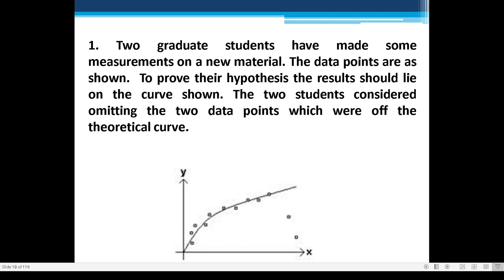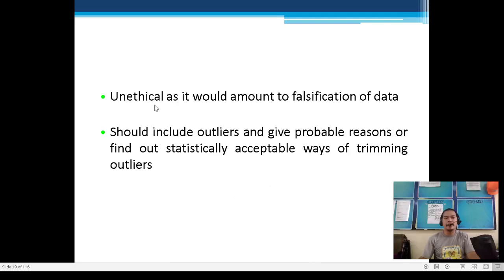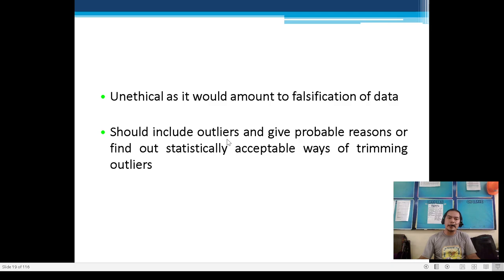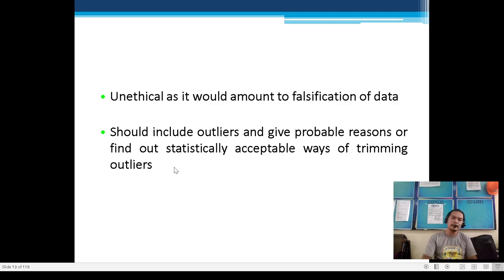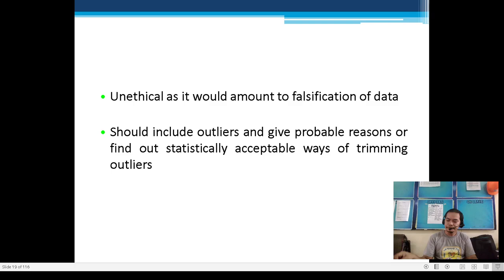Answer: Unethical, as it would amount to falsification. You should include outliers in your data. You can find statistically acceptable ways of handling outliers — for example, using the median to reduce their effect — but you must still include those data points and give probable reasons for them.